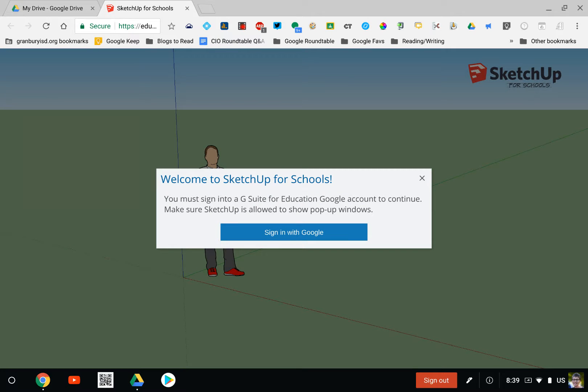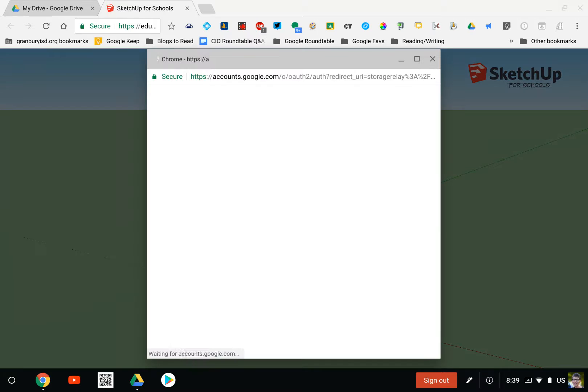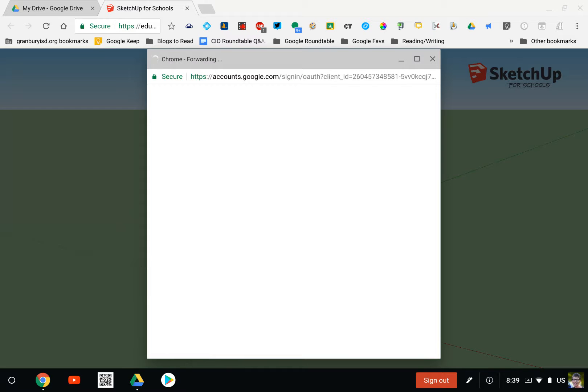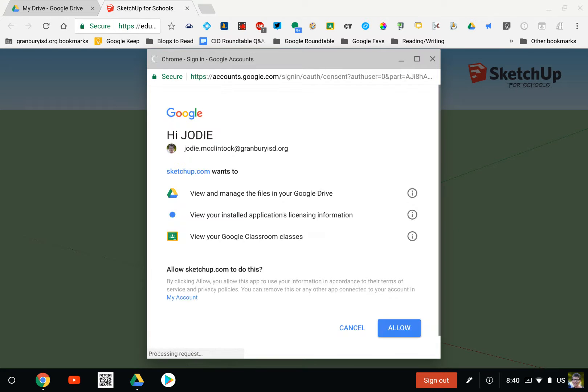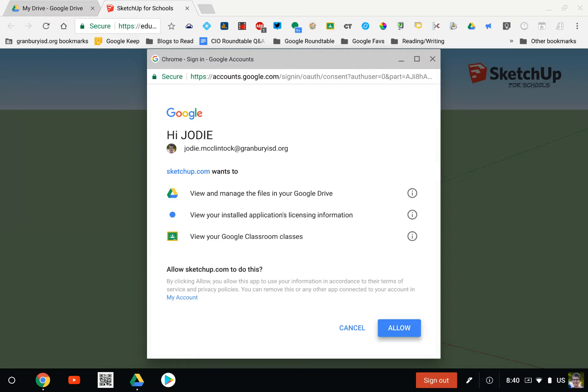Once that login box comes up, you're going to sign in with Google. If you have more than one account, you may have to pick one. Then you're going to hit the Allow button.